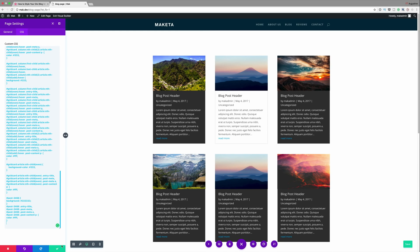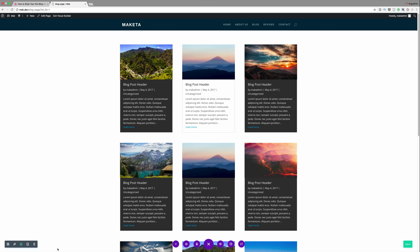Okay so now I'm going to go ahead and save this and I'm also going to save this page and exit the visual builder.